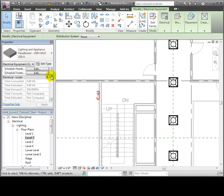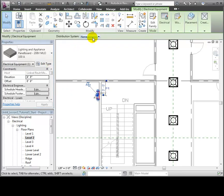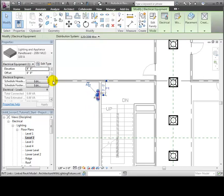Then we'll scroll down to the electrical circuit properties for this panel and confirm that the distribution system is set to the desired system properties.